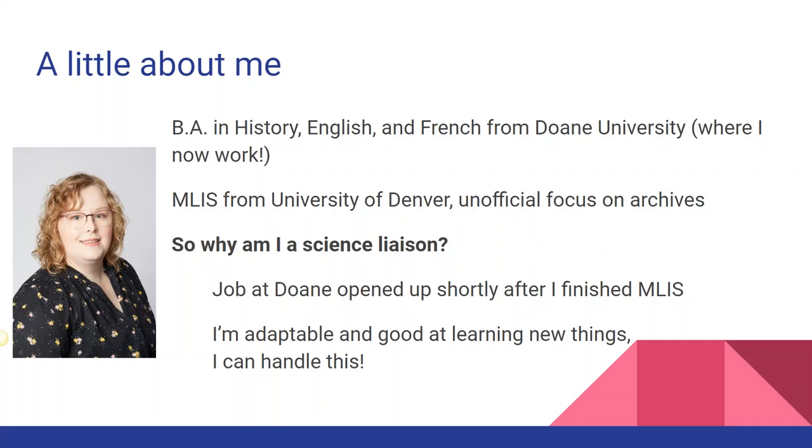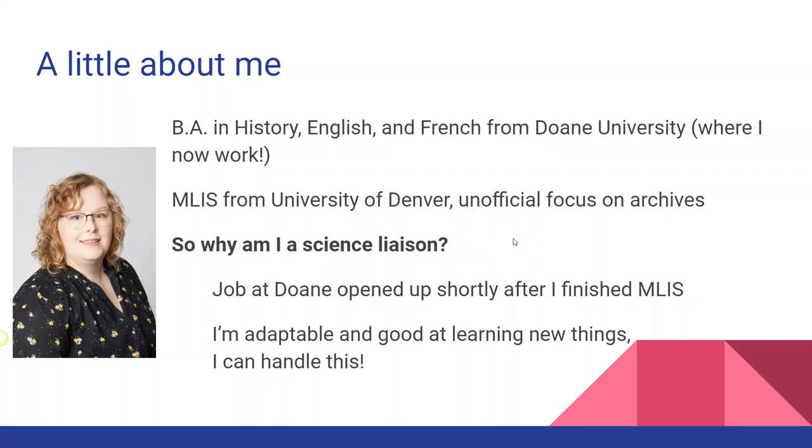Well, this job at Doan opened up shortly after I finished my MLIS, and I always had in the back of my mind that I would really like to return to work here one day. So I was really nervous when I was applying, and I got even more nervous when I learned that the position would also involve working with the science departments. But I think of myself as pretty adaptable and I like to learn new things. So I went for it, and happily, they hired me.